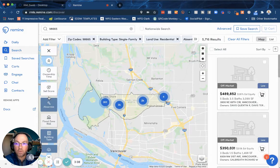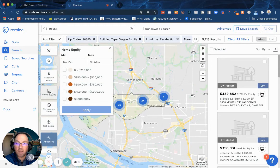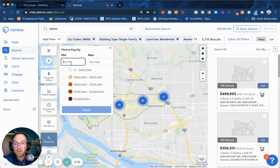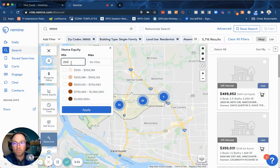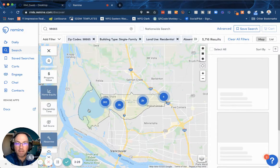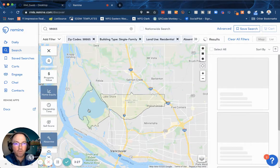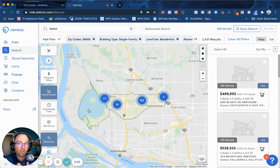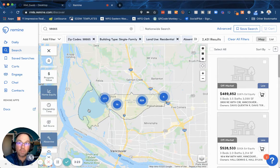Now there are other things I can do too. I can say I only want people with a home equity — a minimum home equity of $250,000. And that should narrow it down pretty good. So about 2,000 — that's a good size farm right there.